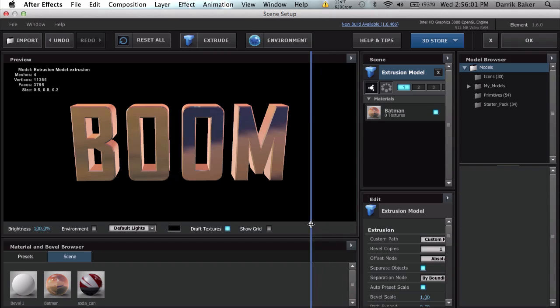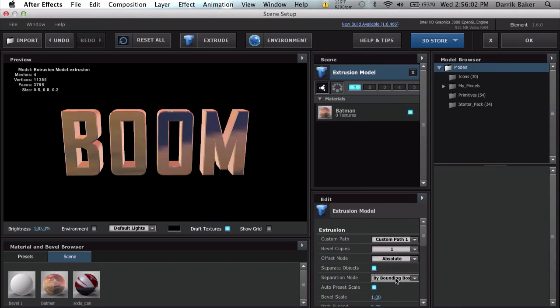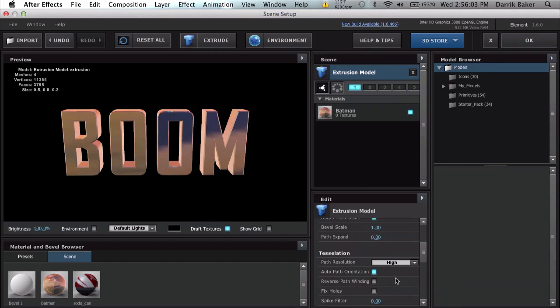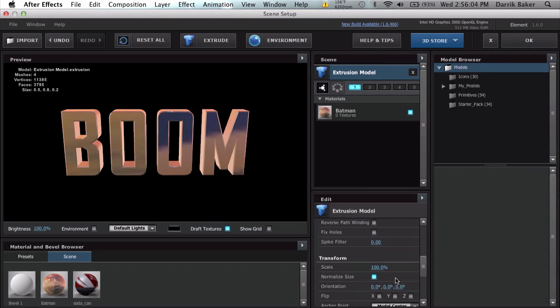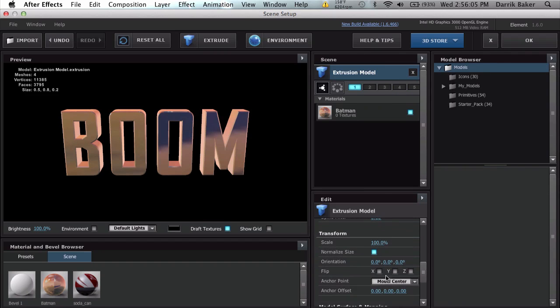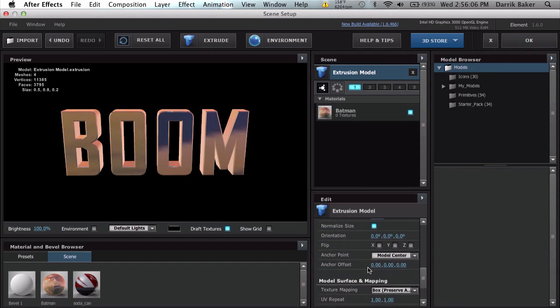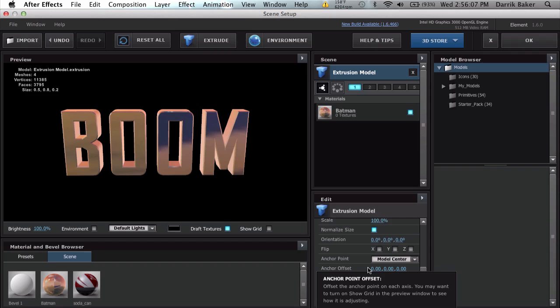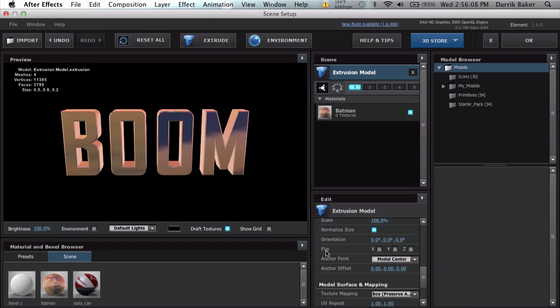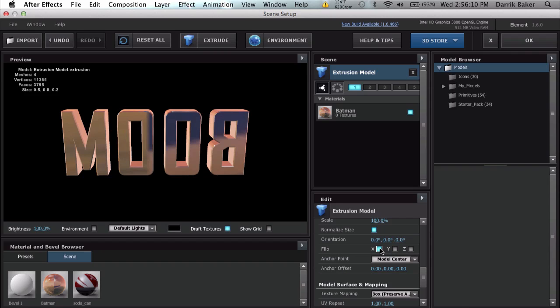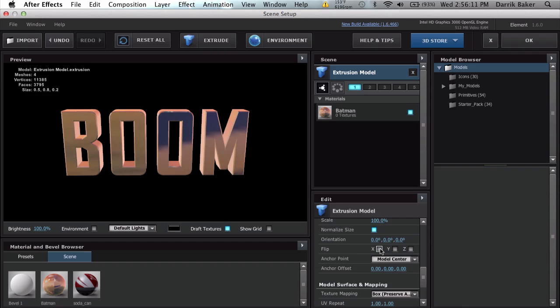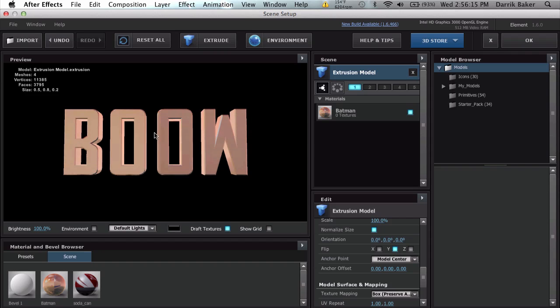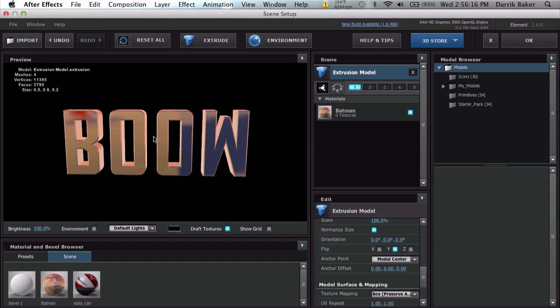We go down to orientation and there's flip right here. So we're going to flip on the Y axis, so it looks perfectly upside down. BOOM but upside down.